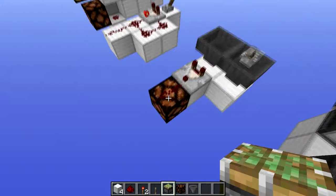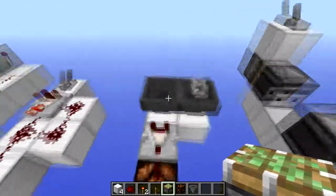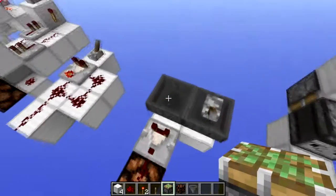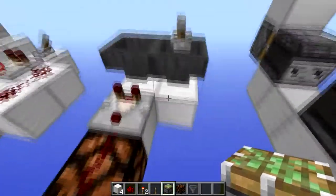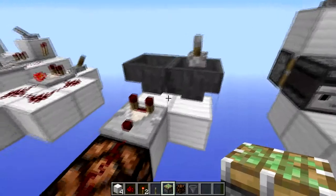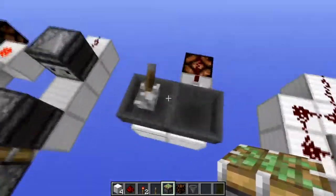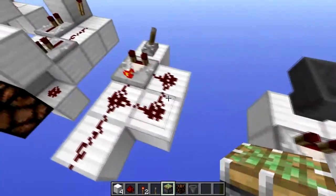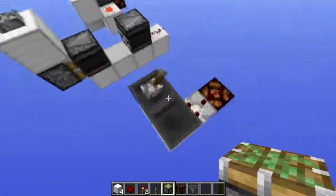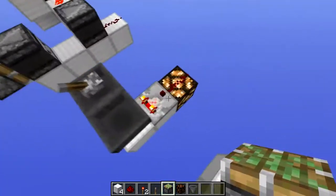Here's the hopper comparator clock. It consists of two hoppers going into each other, and one of the hoppers has an item inside it. Now let's take a comparator output from one of the hoppers. It's fast — not extremely fast, but it is fast. We can also toggle it on and off.